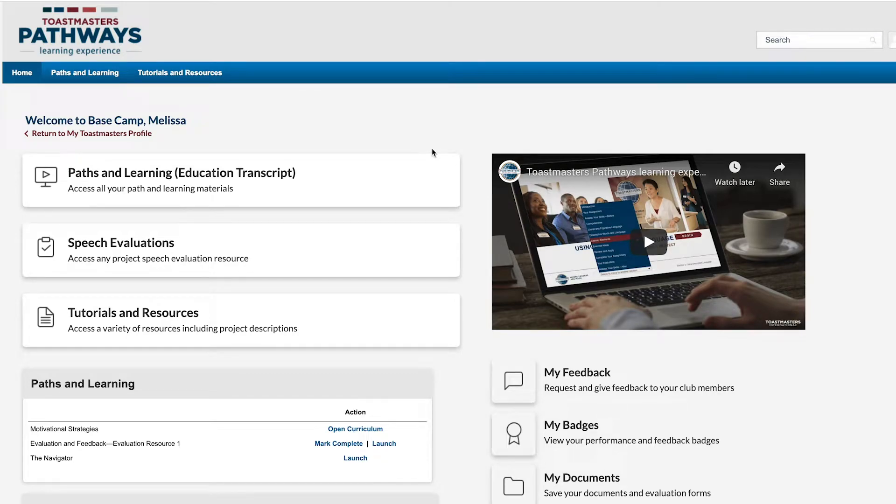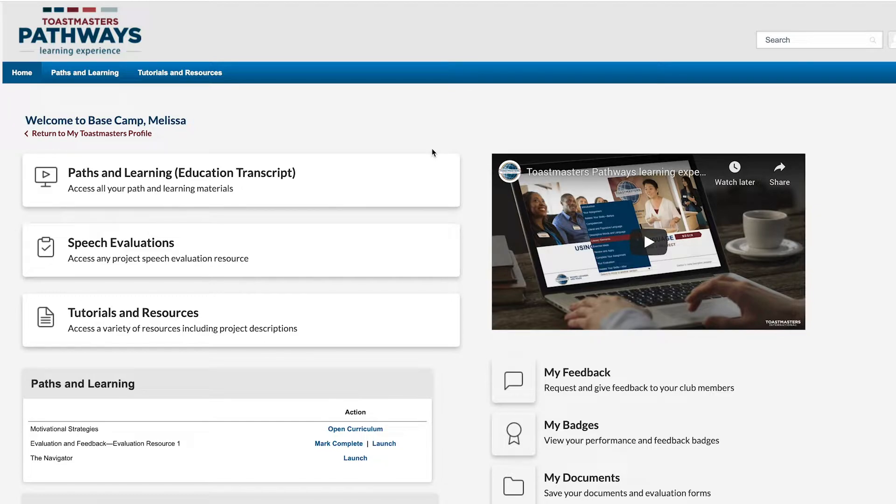Hi, I'm Melissa and today I want to show you how you can access the Pathways Mentor Program.